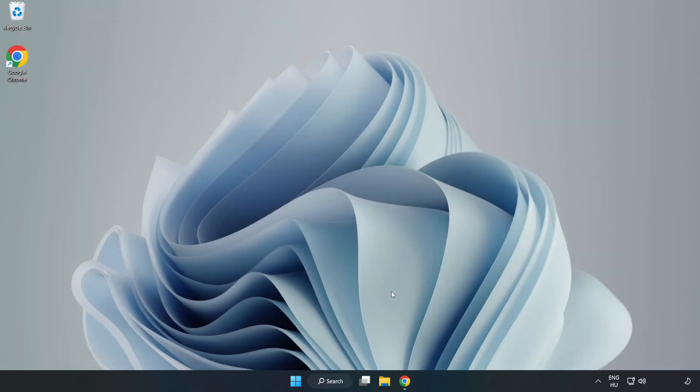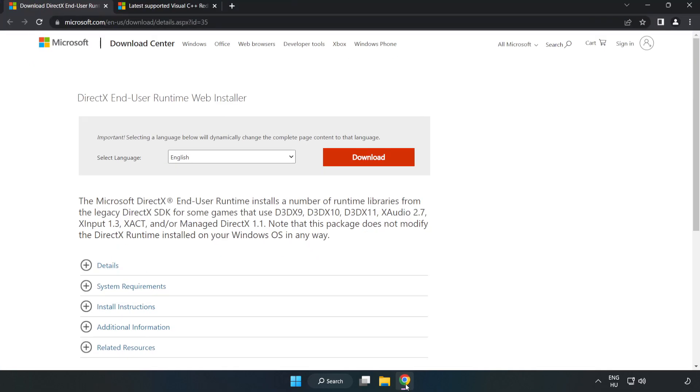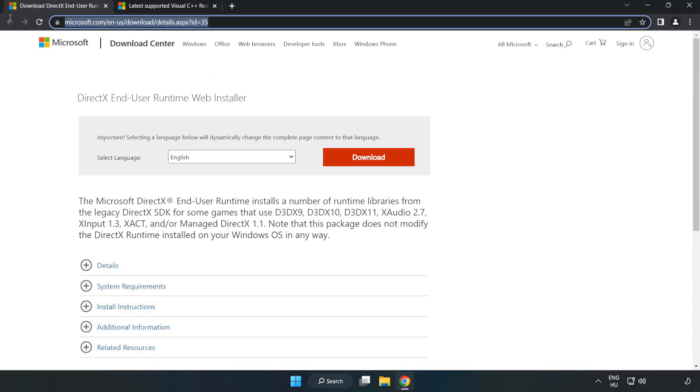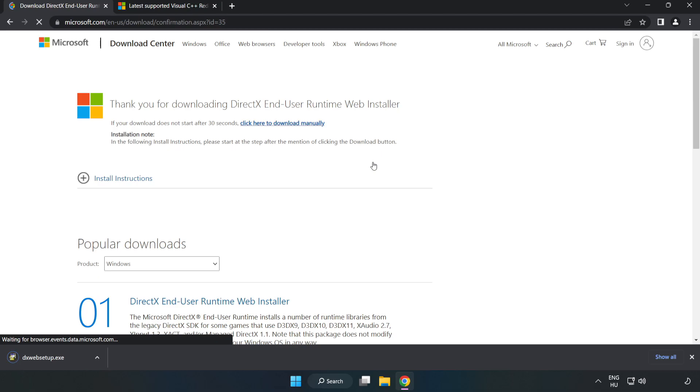Open internet browser. Go to the website, link in the description. Click download. Install the downloaded file.